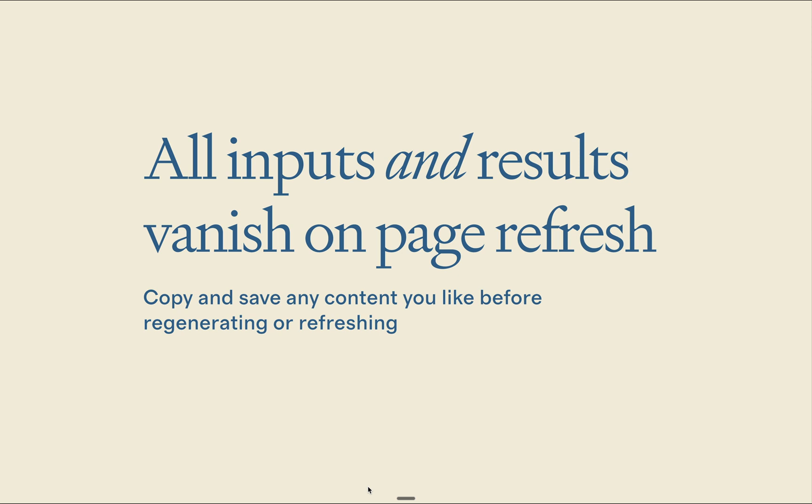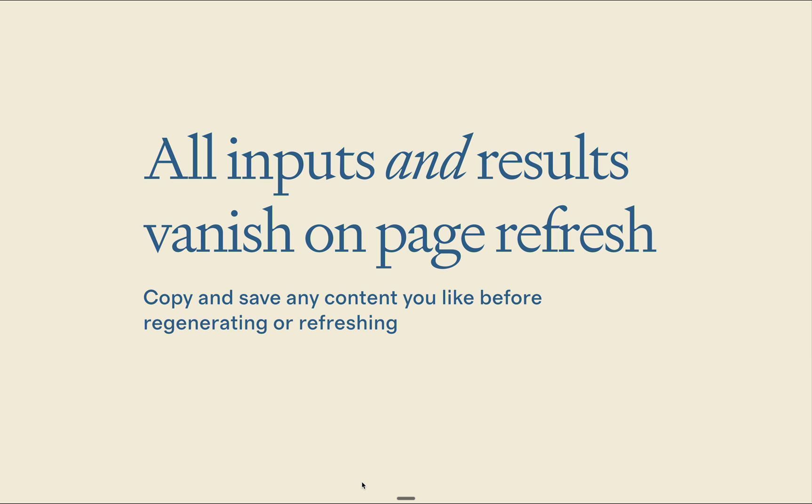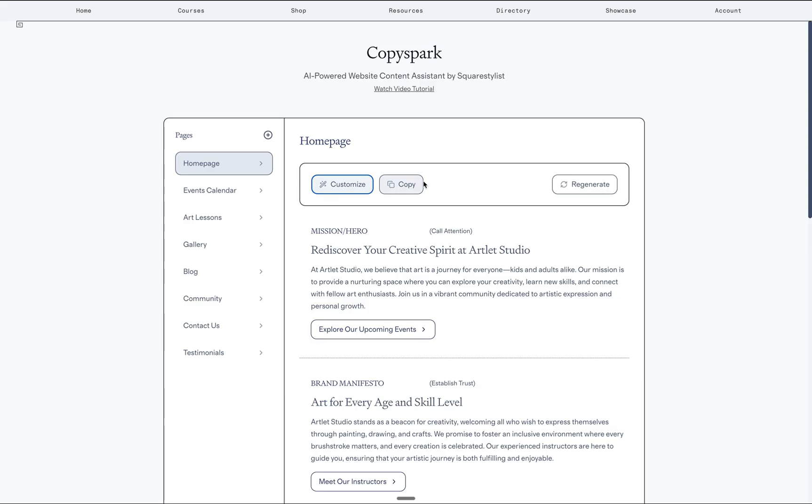I also developed this on top of OpenAI API model to generate intelligent and context aware content. And your data is not used to train any models. This means that it's important for you to copy and save any content you like before regenerating or refreshing the page. Hence, this copy button will be really handy.